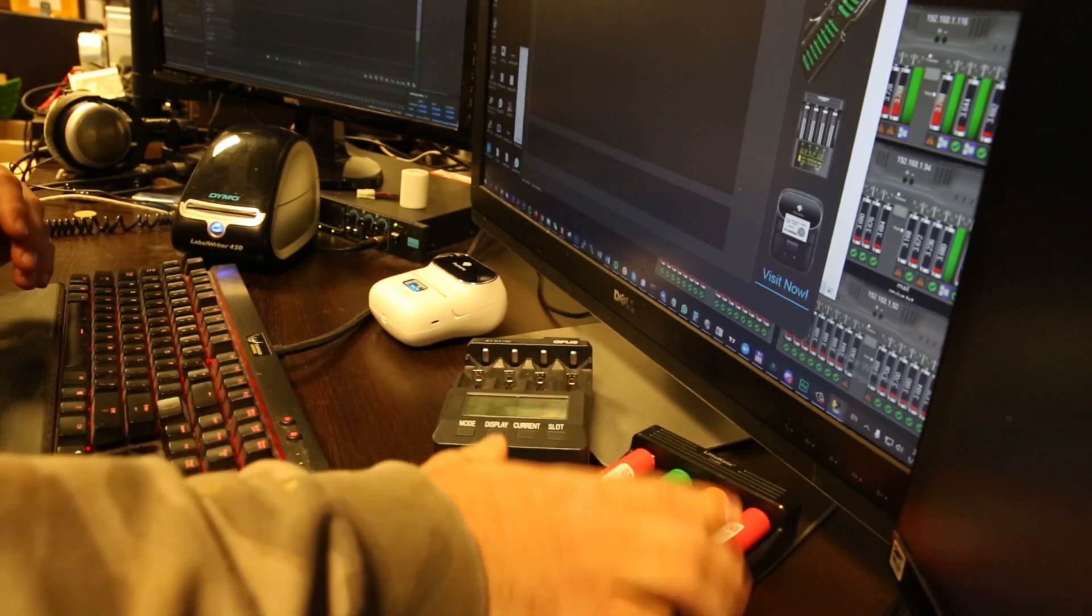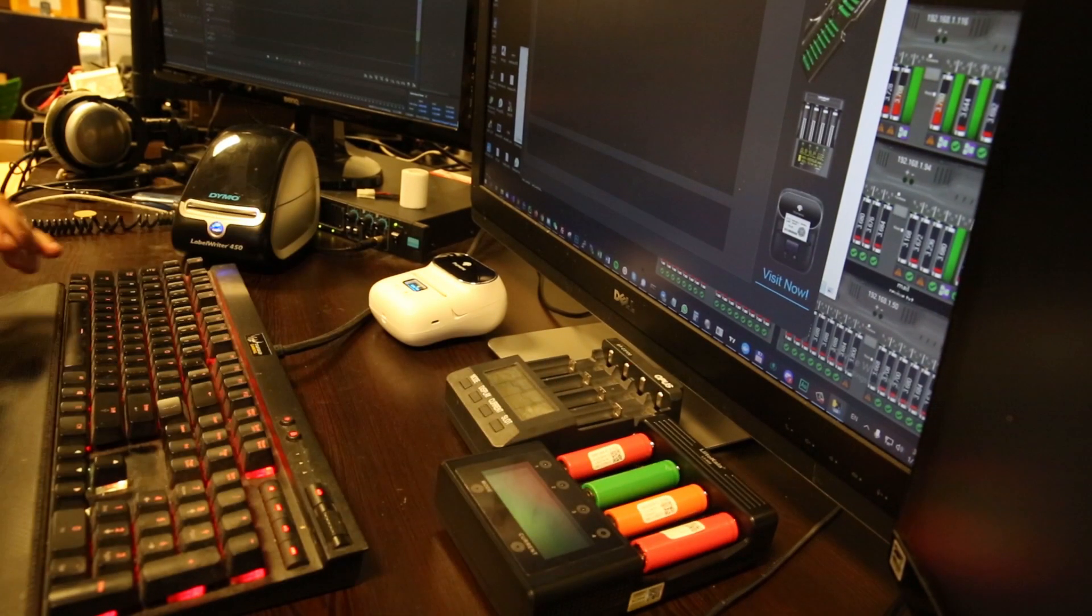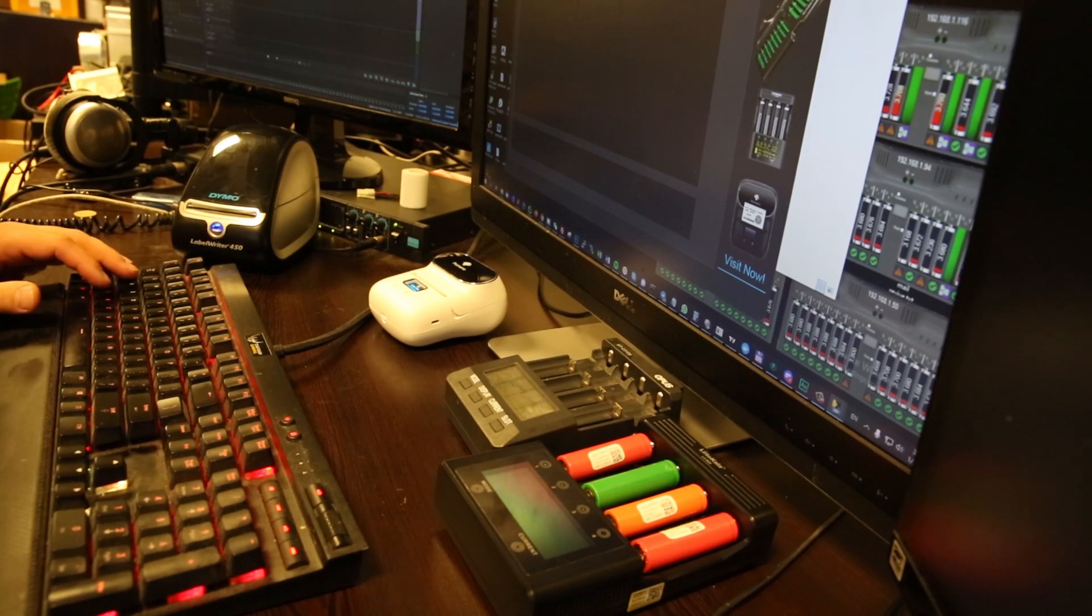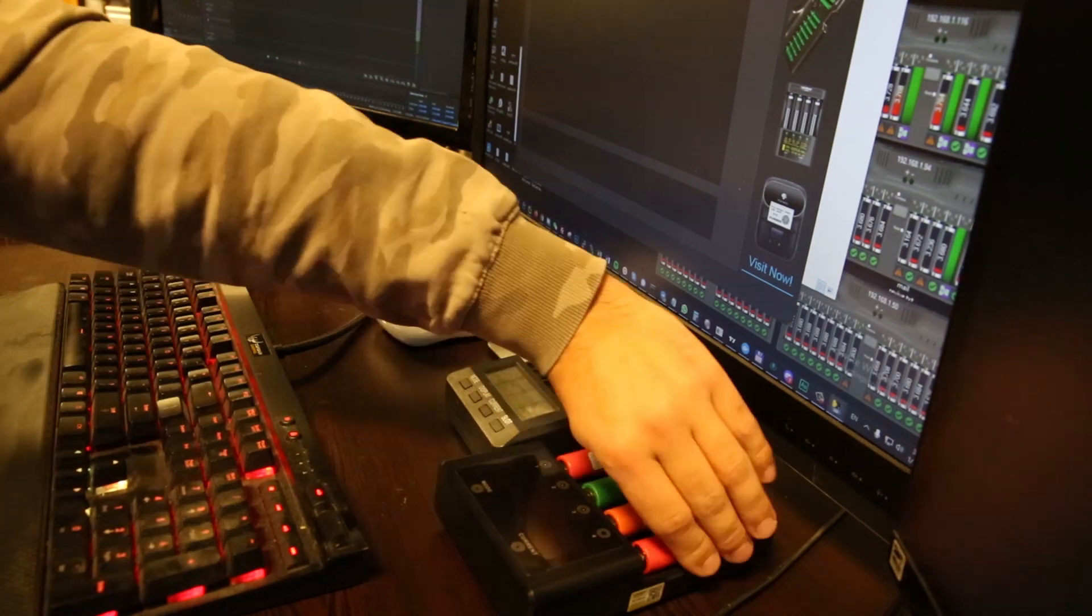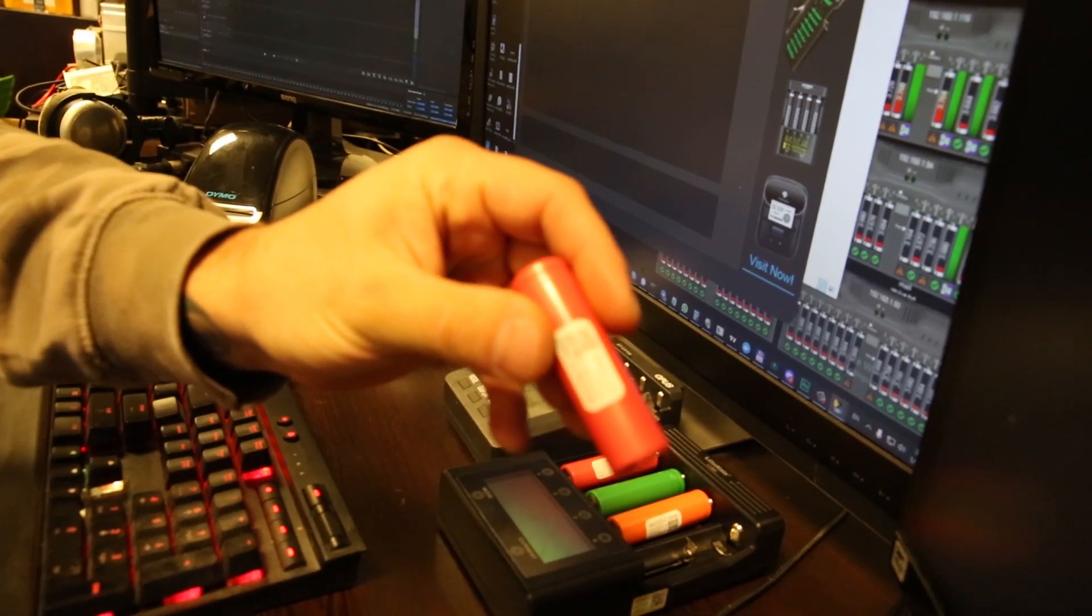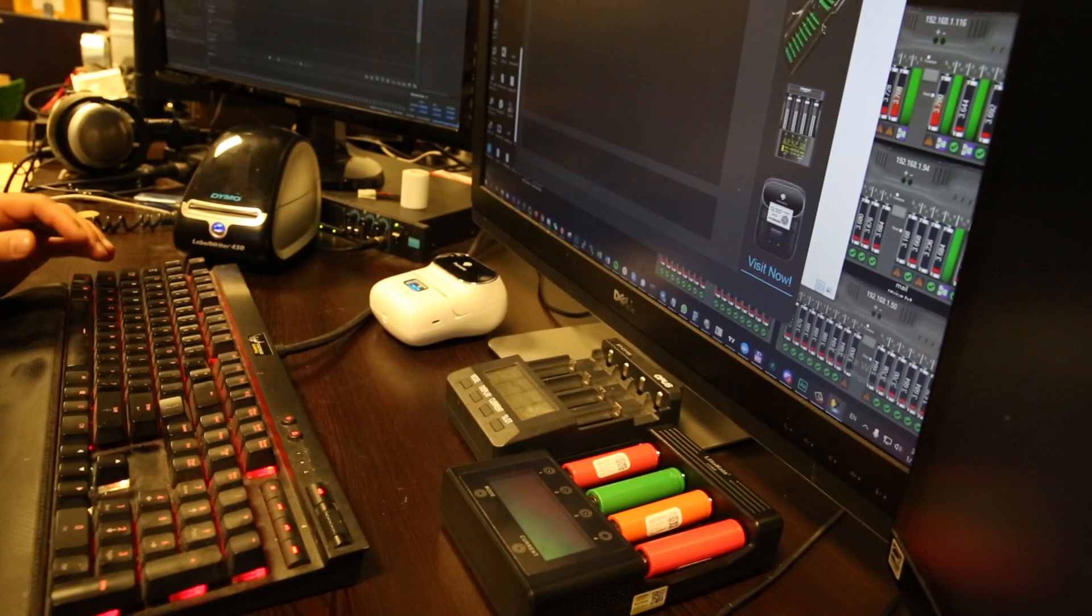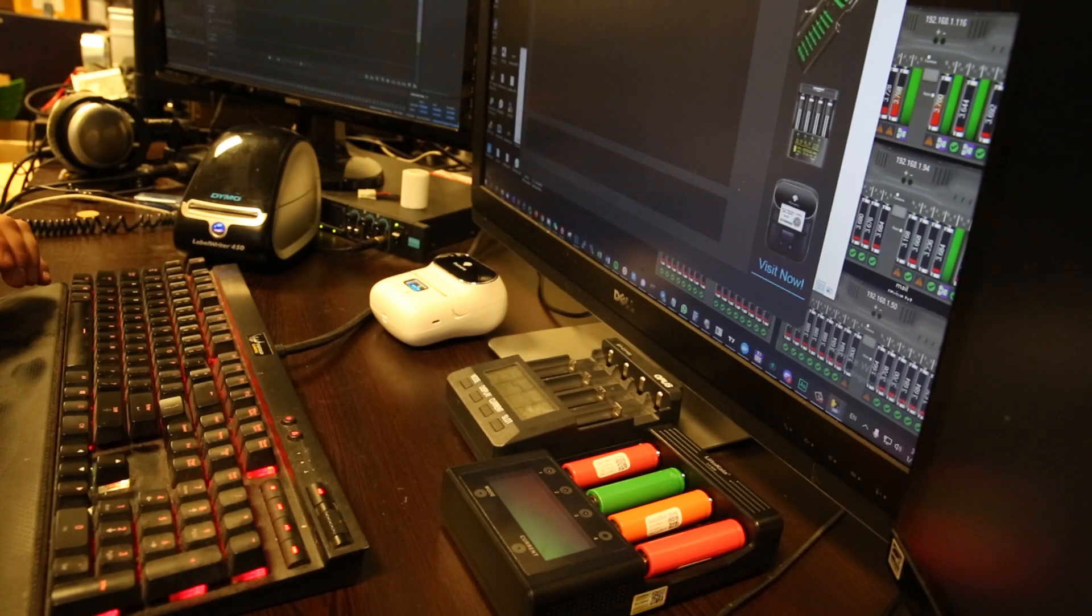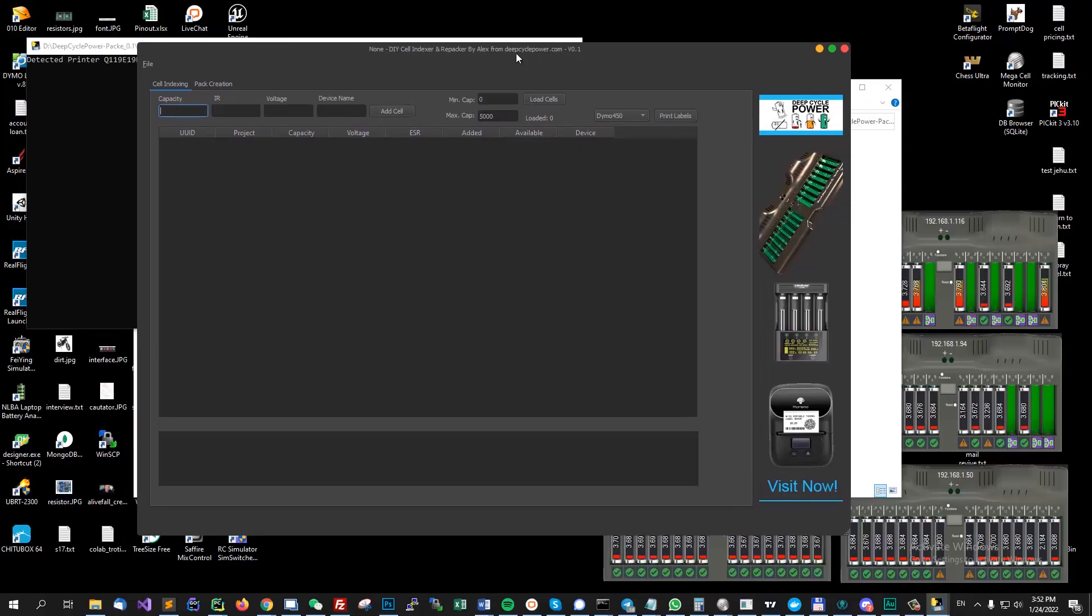So let's say you measure the capacity of these cells using your own devices and you want to create labels like these. So focus on this. This is very useful when you're doing a database to be used for pack creation later.